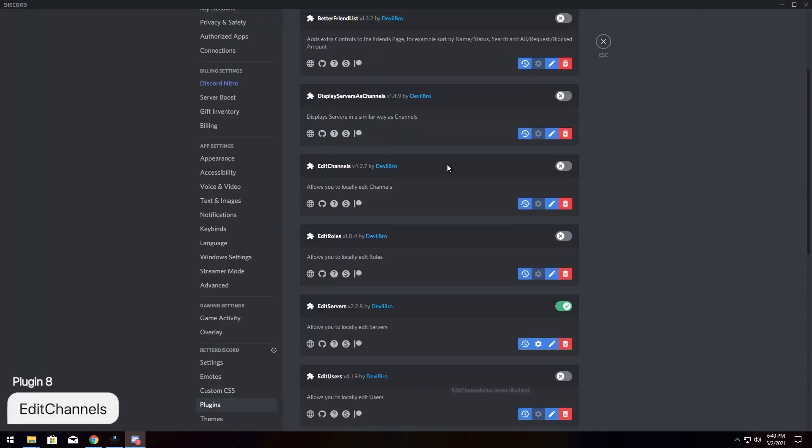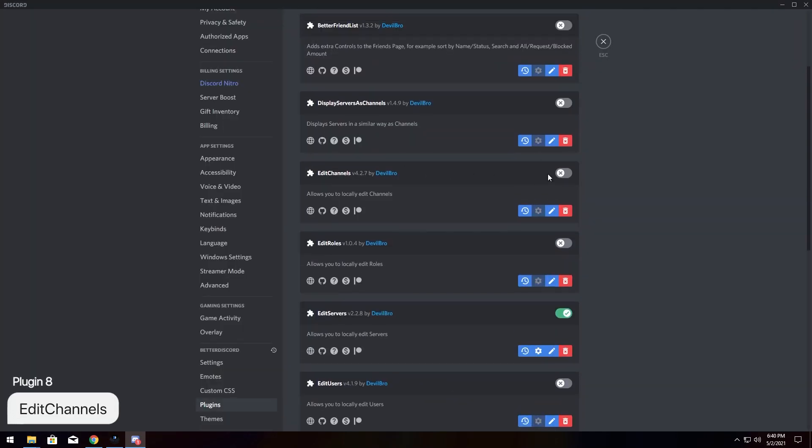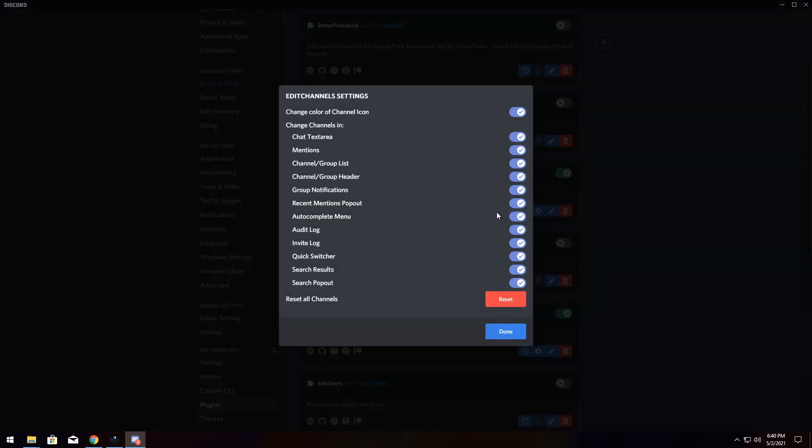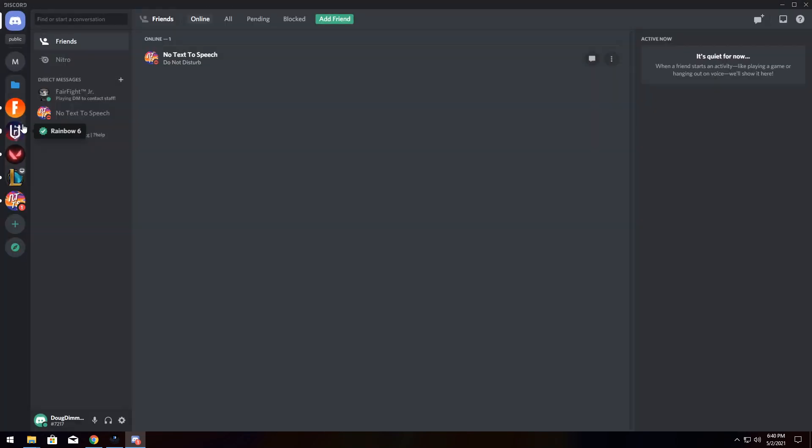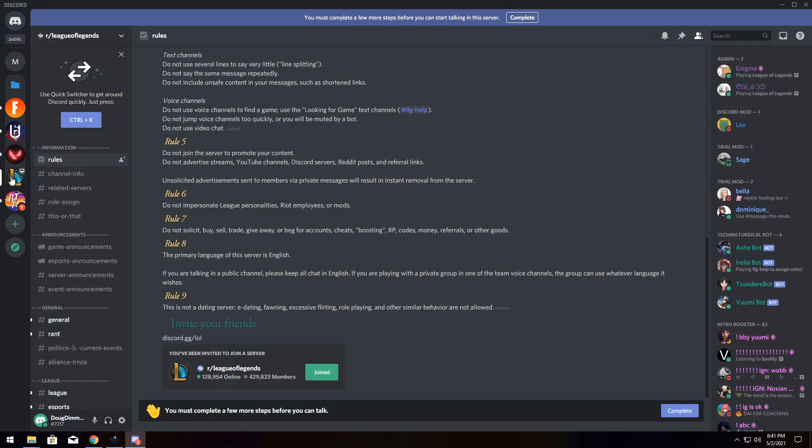And for our next plugin, we'll be looking at Edit Channels. Now, Edit Channels basically has the same functionality as Edit Servers. You have a whole bunch of settings you can go through. Like, tons. Literally tons. So I'm going to start off by going into League of Legends.